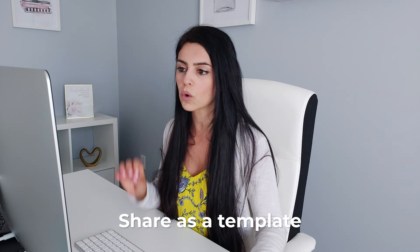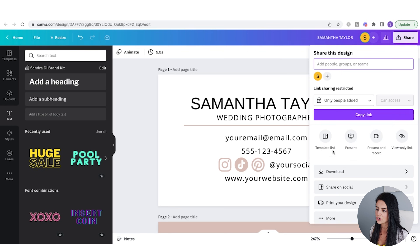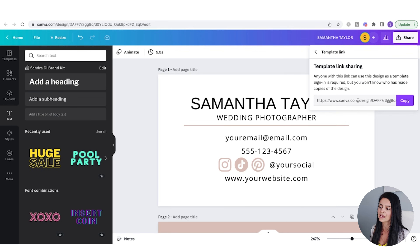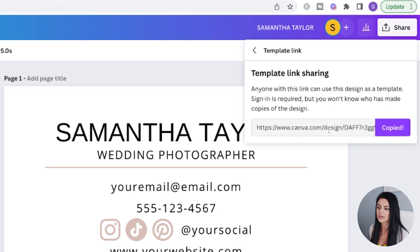Now I'm going to share this as a template. To do that, go up to the top right and click on Template Link. This is the link you're going to share with your customers — copy this link. We need to deliver this link somehow, so we're going to put it into a PDF file.